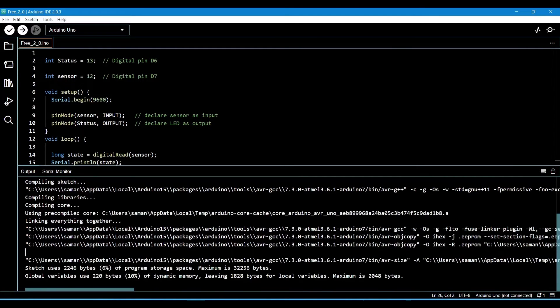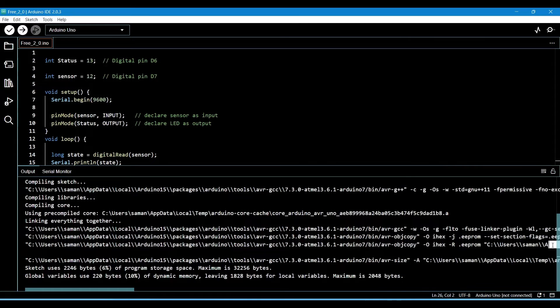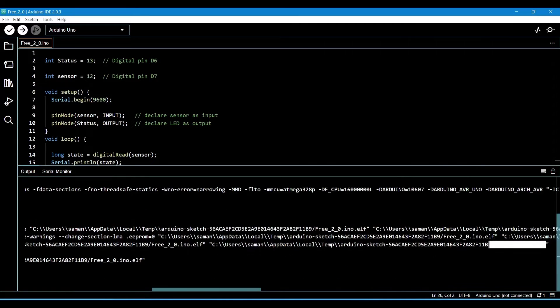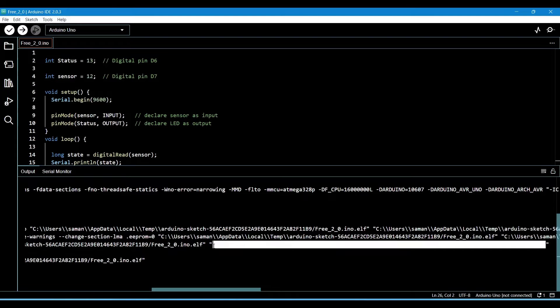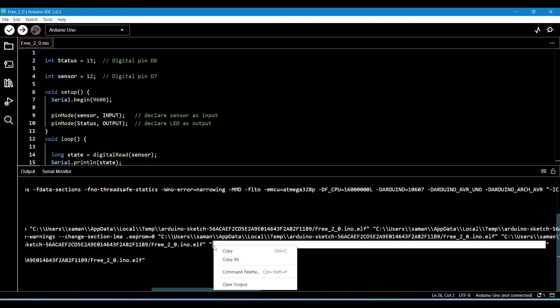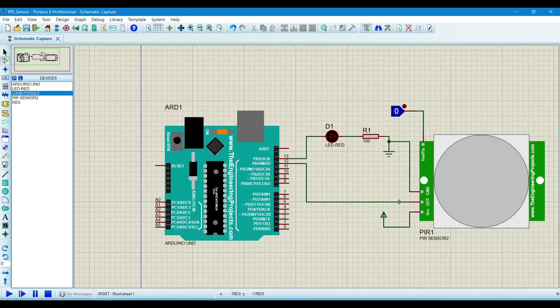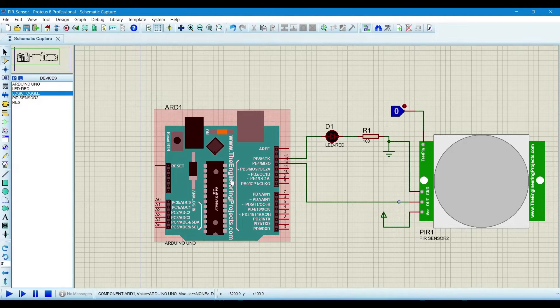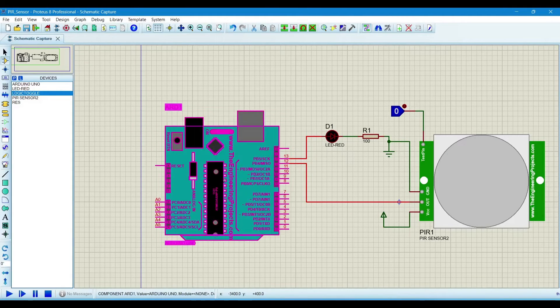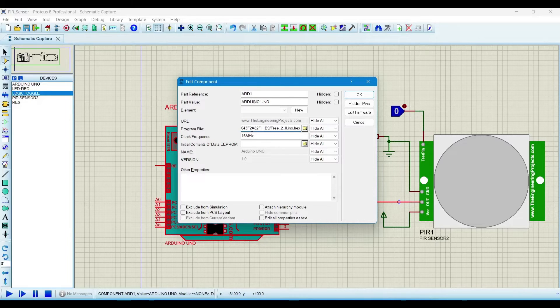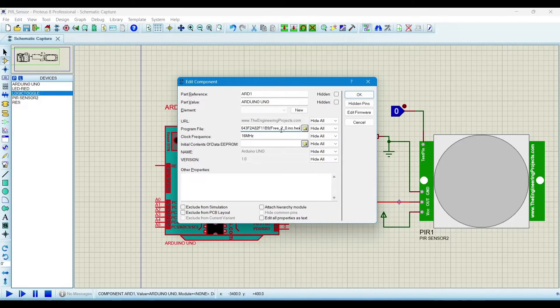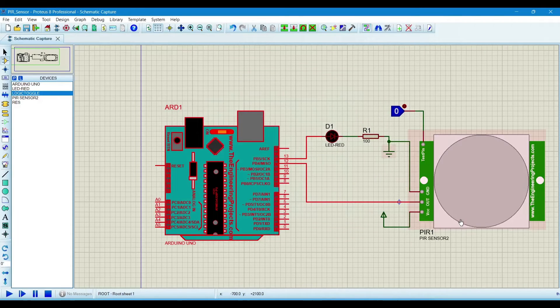Copy it. Now go again to Proteus. Double click on the Arduino, then paste this hex file location address, then click OK.